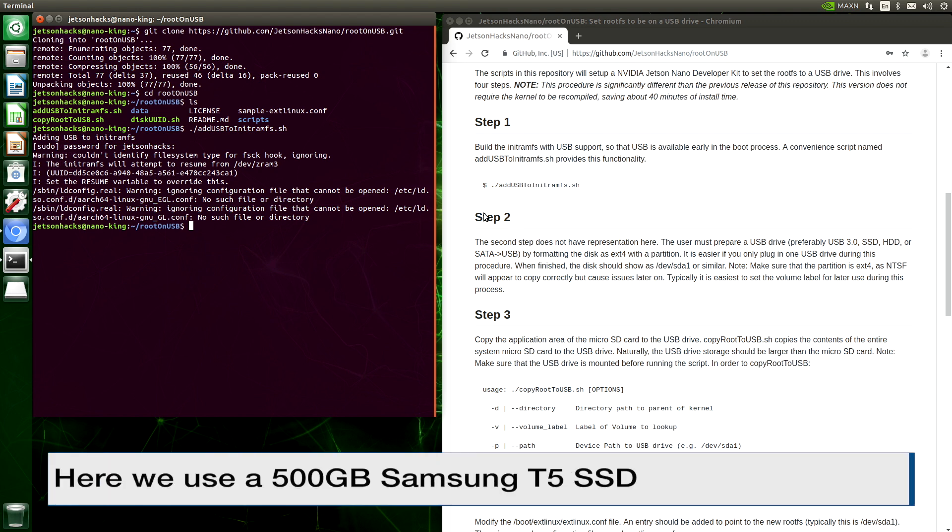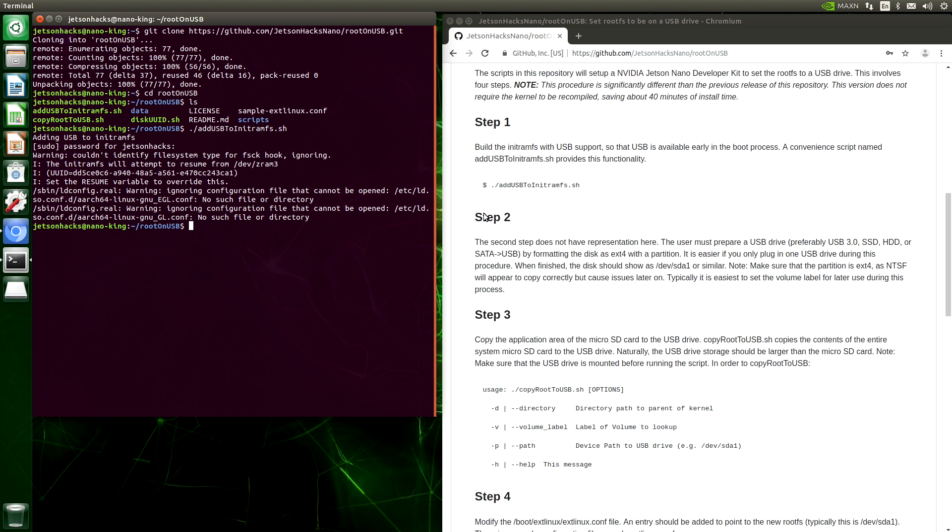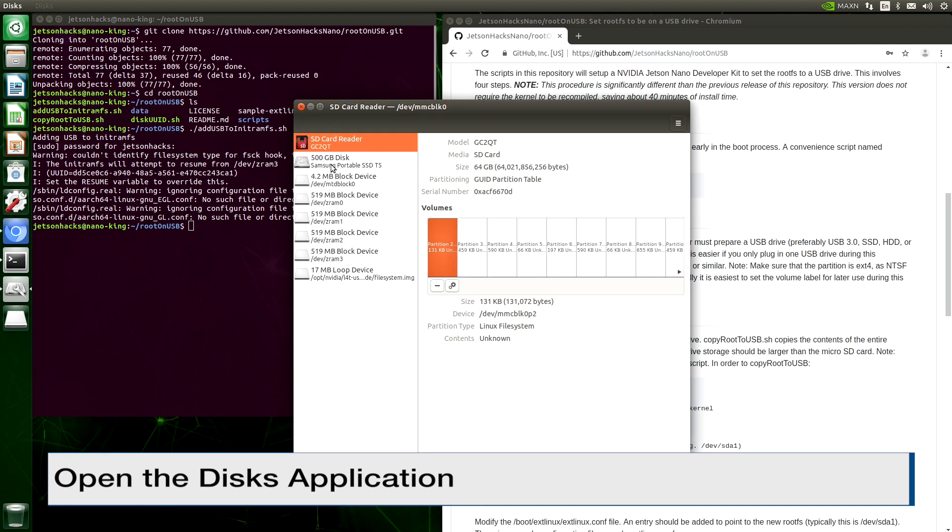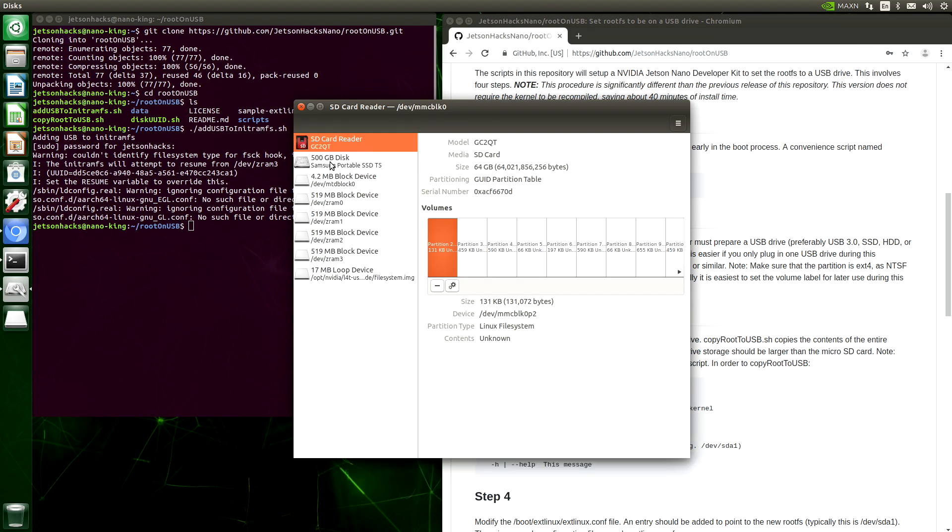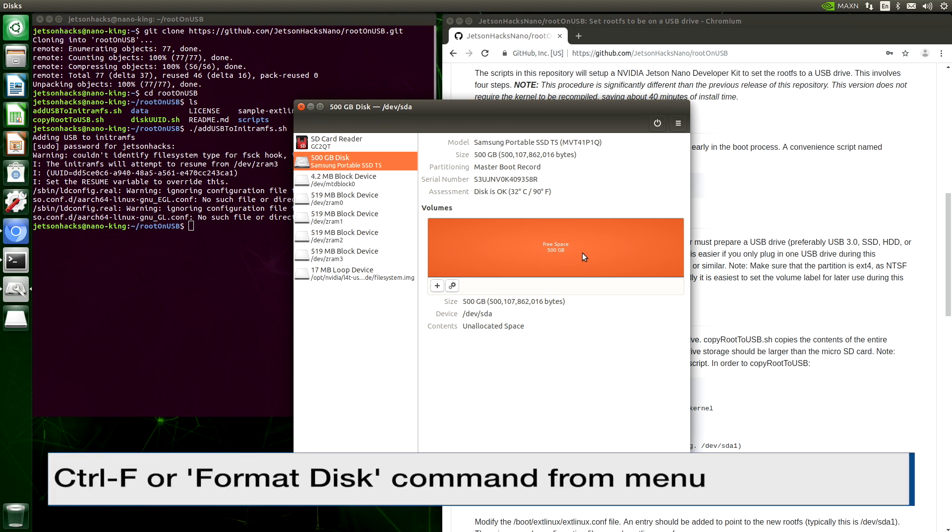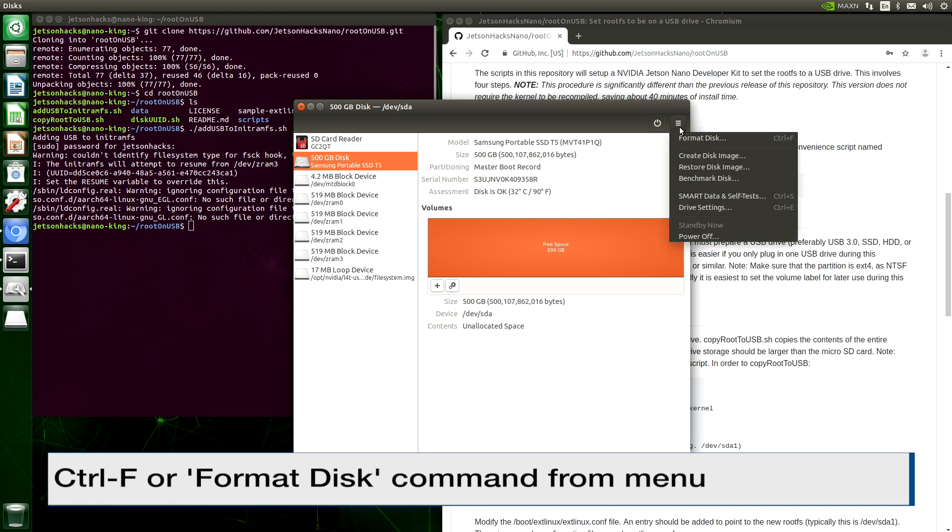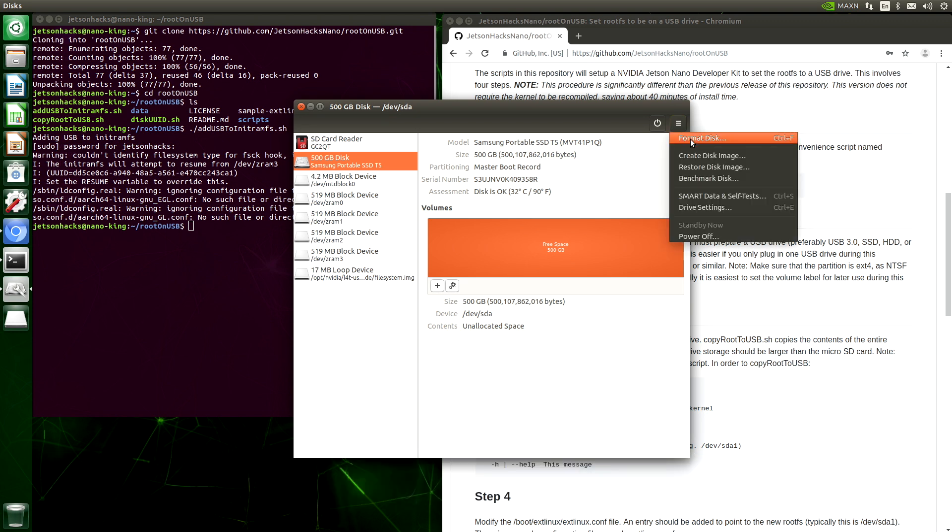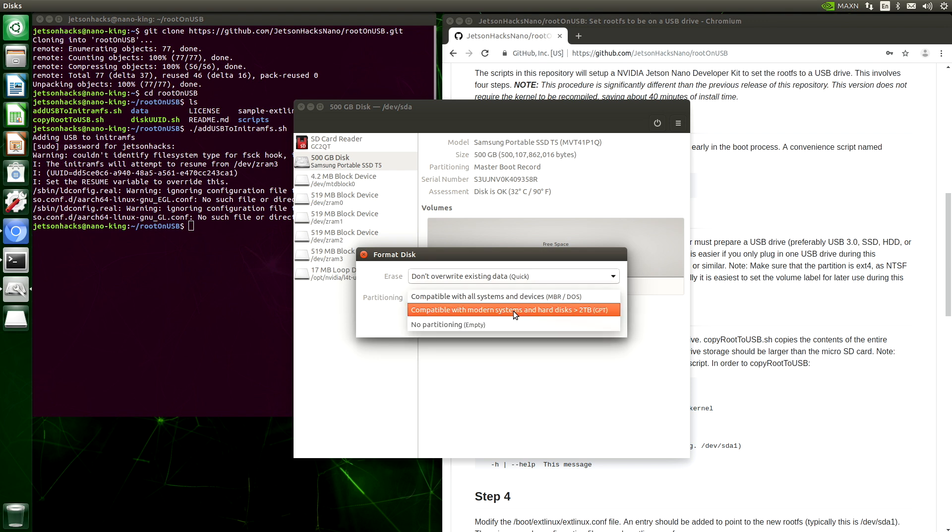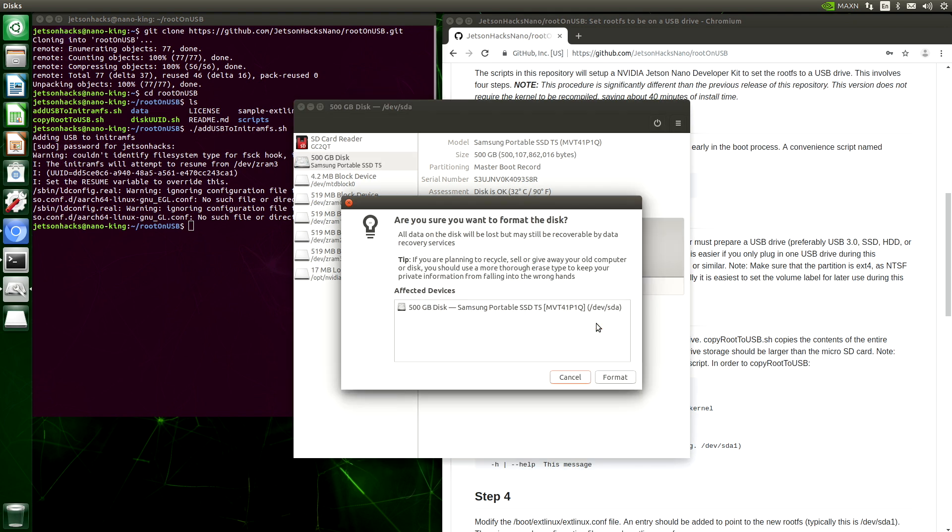For example, we are using a Samsung portable SSD, 500 gigabytes. You know how we like our GBs. Let's open up the disks application. Here's our disk. Typically, when the disks are new, they are not formatted. It's a good idea to have only one USB drive hooked up to your Jetson when you are setting this up initially. The first step is to format the disk. And we want to make this compatible with modern systems. Format. Are you sure? Yes, please.